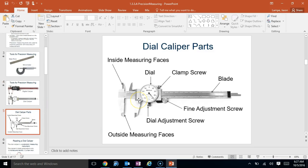So the different parts of the caliper. The top part, these top claws, are the inside measuring faces.